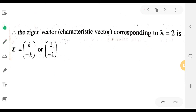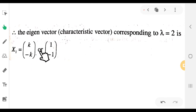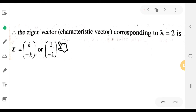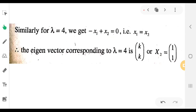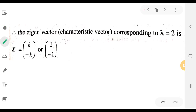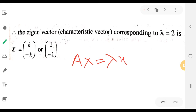The eigenvector corresponding to lambda equals 2 is k[1, minus 1], which simplifies to [1, minus 1] when k is taken as 1. Here k is a constant.